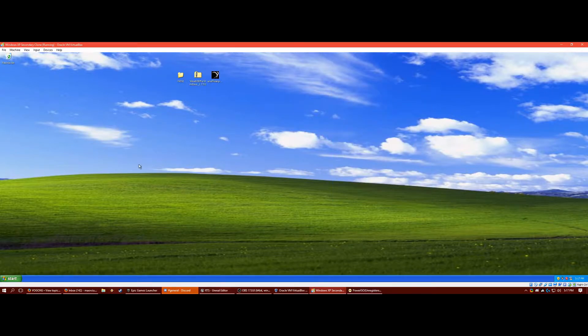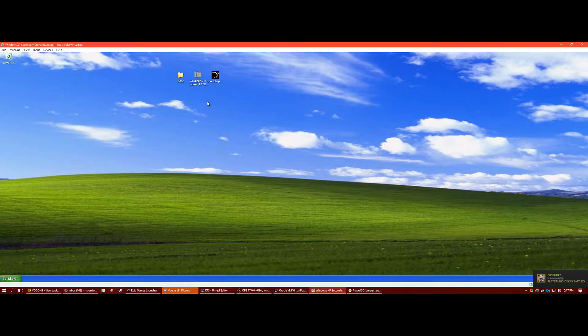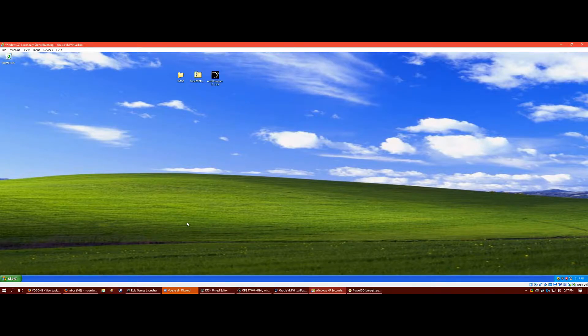So what you're going to need is a hex editor. XVI32 works well. Wine D3D, you'll be able to find that in a link below. And then you'll need the unofficial patch 1.1. That'll also be below.